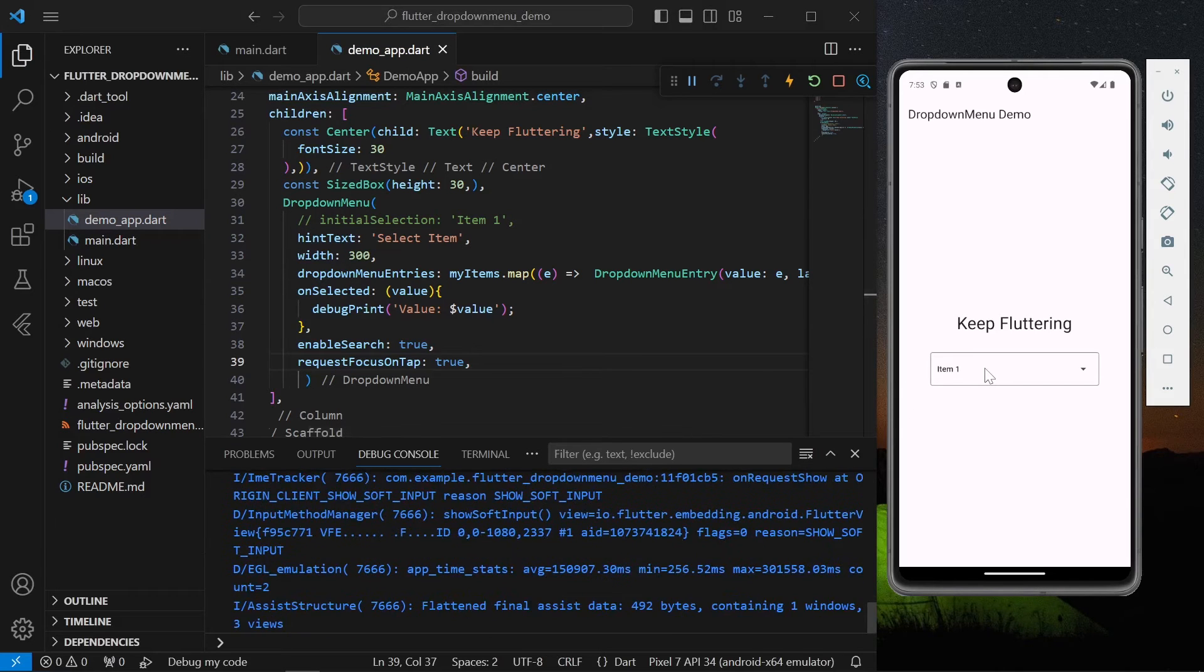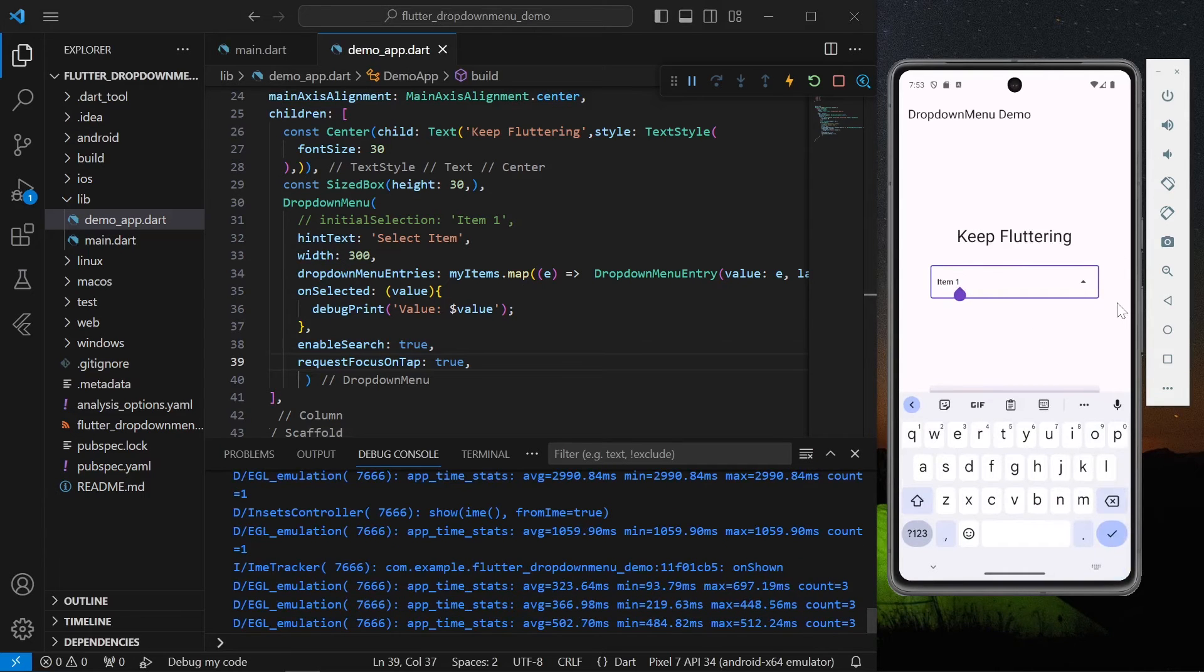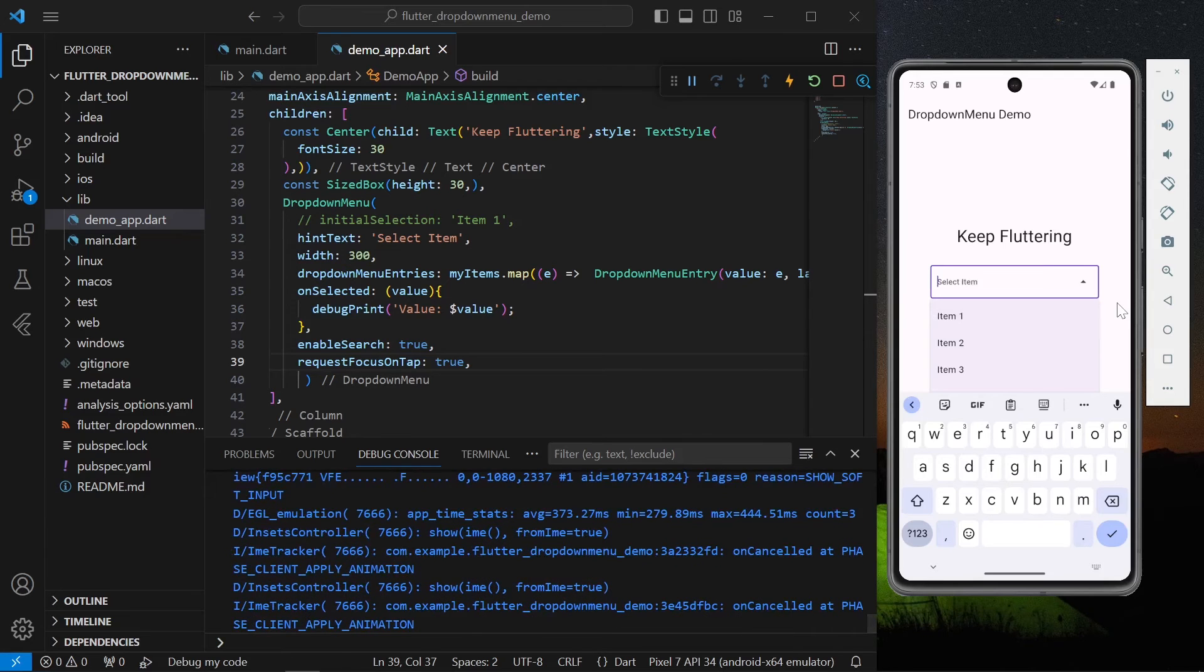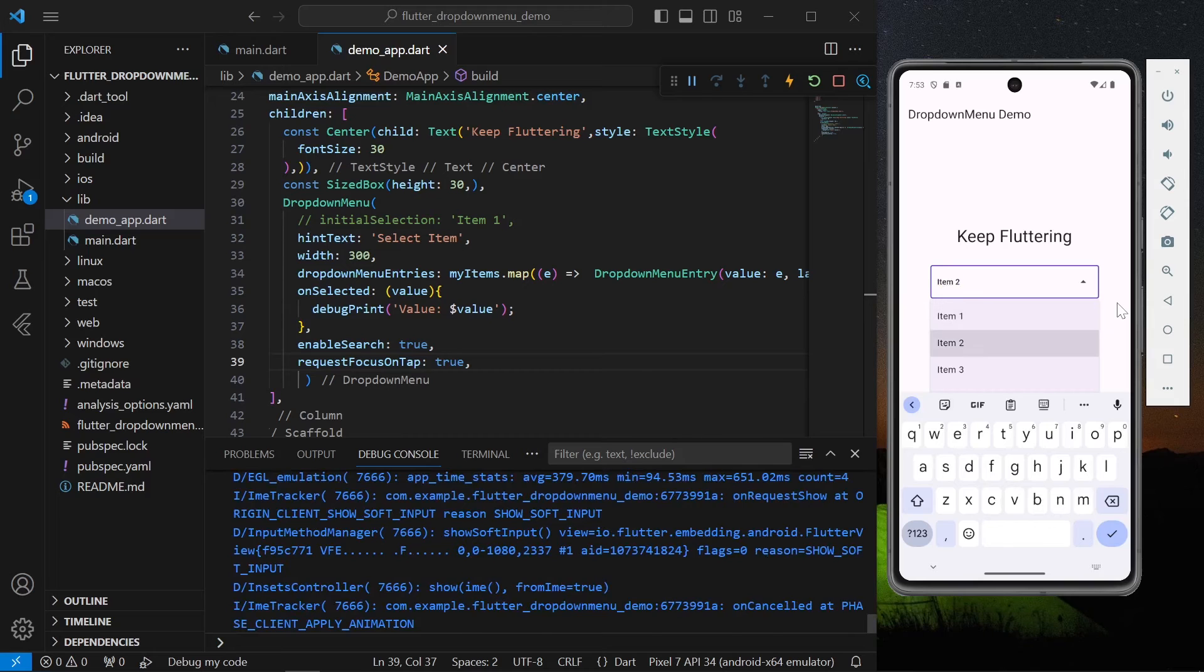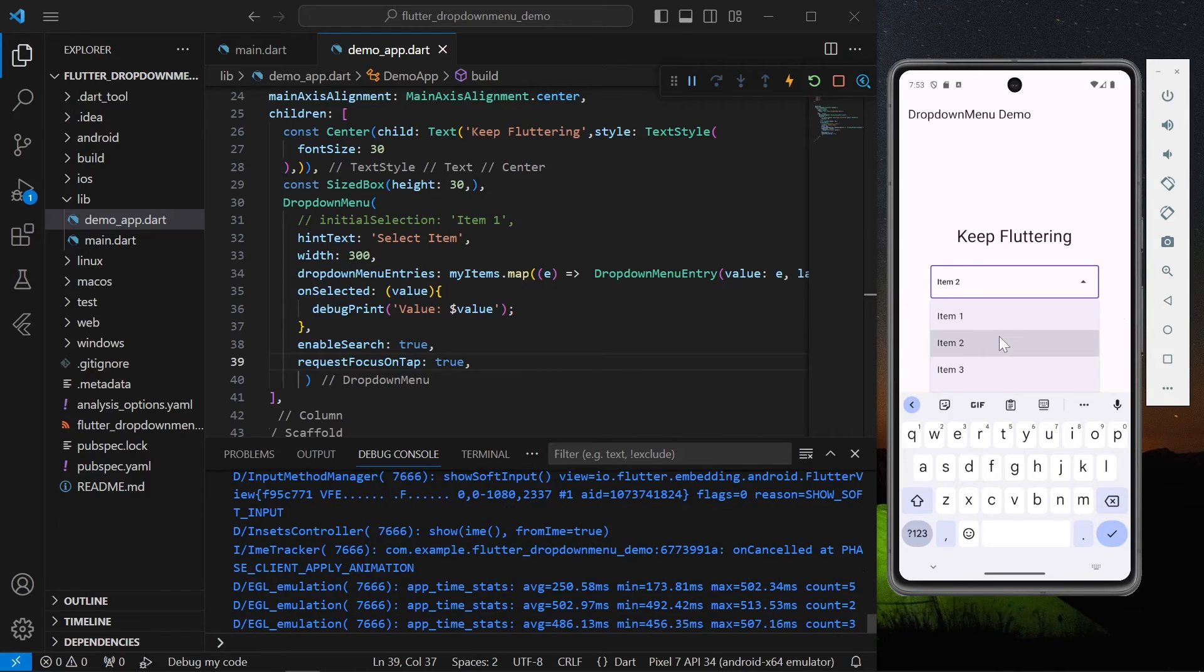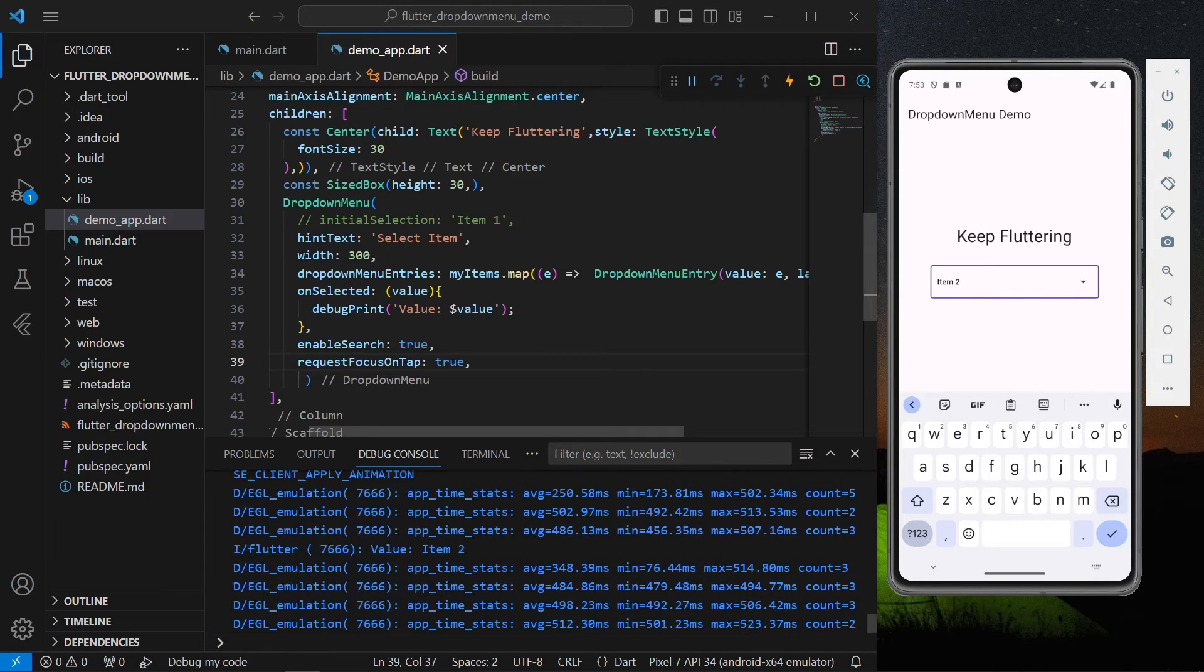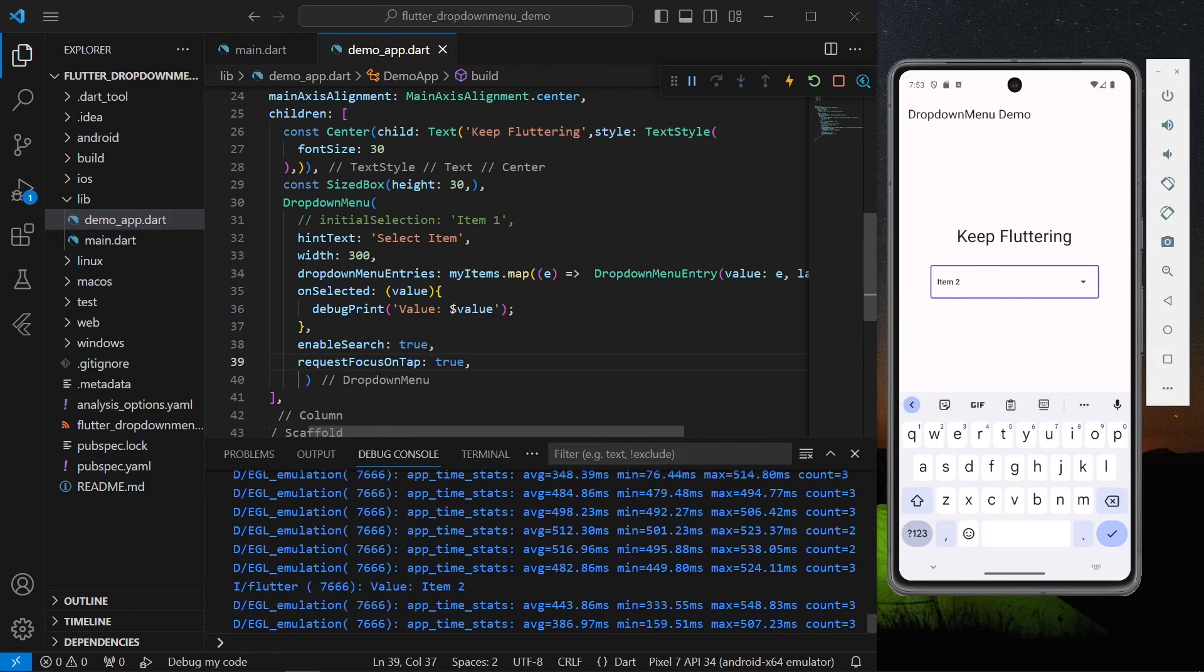Now when I'm tapping on the dropdown menu it's getting focused and now we can tap. If the option is available it will get highlighted like this and we can hit enter so that it will get selected.